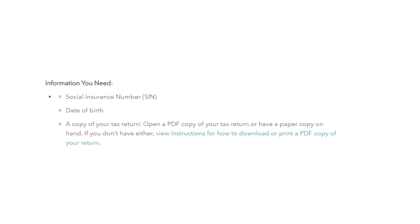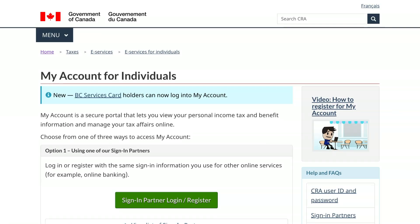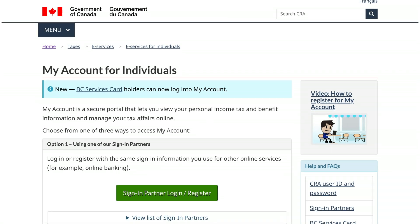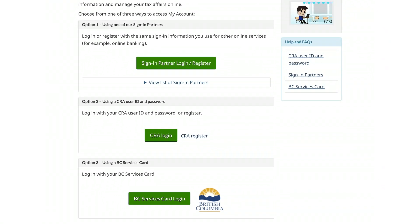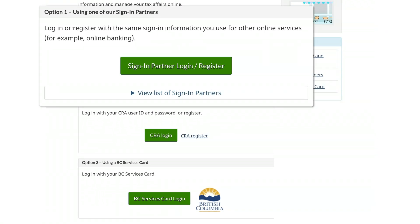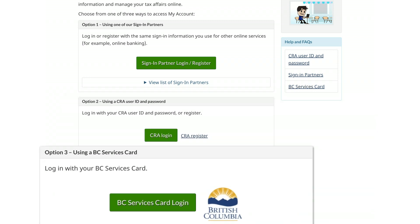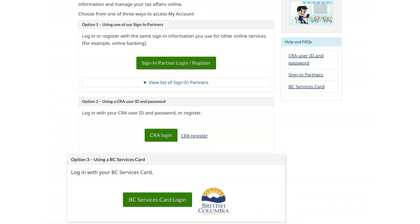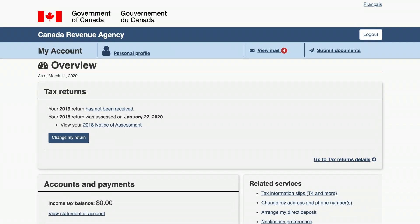Make sure you have the following information ready. You are also able to register for a CRA My Account by visiting the official CRA website, then selecting one of the three available options.